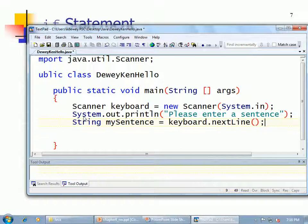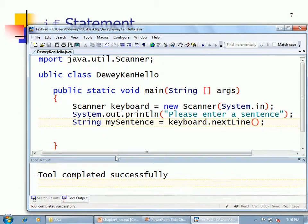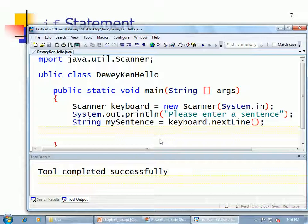I'm going to use the scanner class. If I'm getting a whole entire line, what should I use? nextLine(). It's always a good idea when you're doing something to compile it — I normally compile all the time. My point about compiling often is if you screw up, it's easier to fix it when you just did something small.